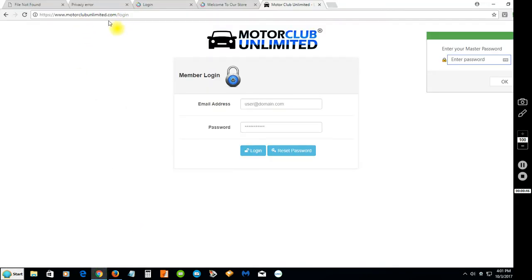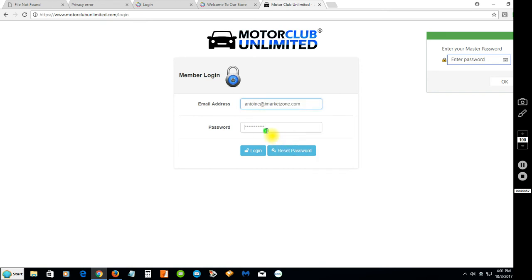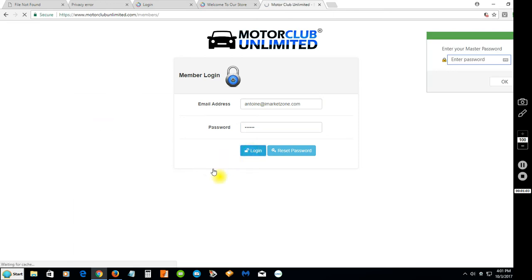Let's get right into it. When you get your website you'll get this login page at motorclubunlimited.com/login. You'll enter your email and password to login.